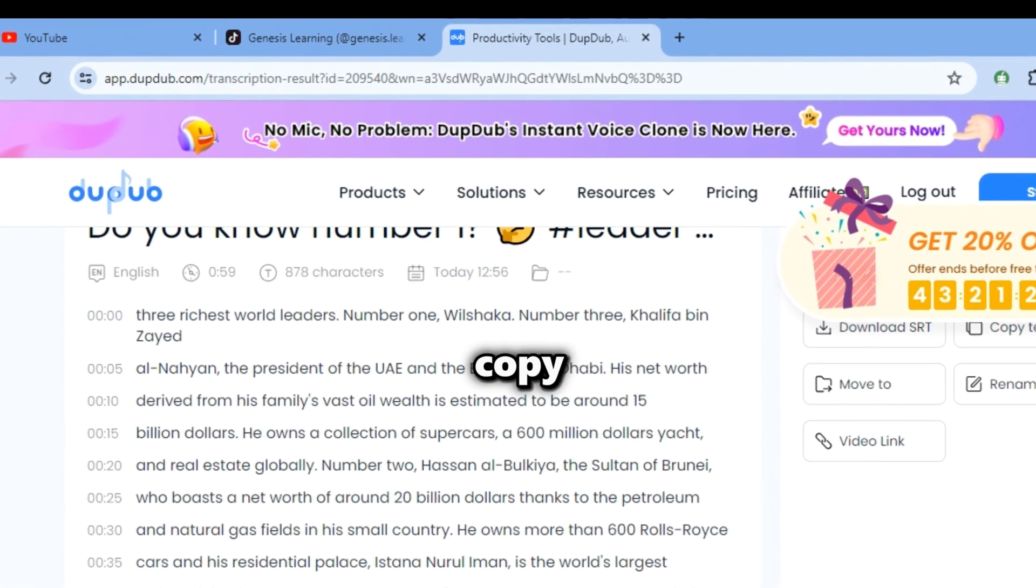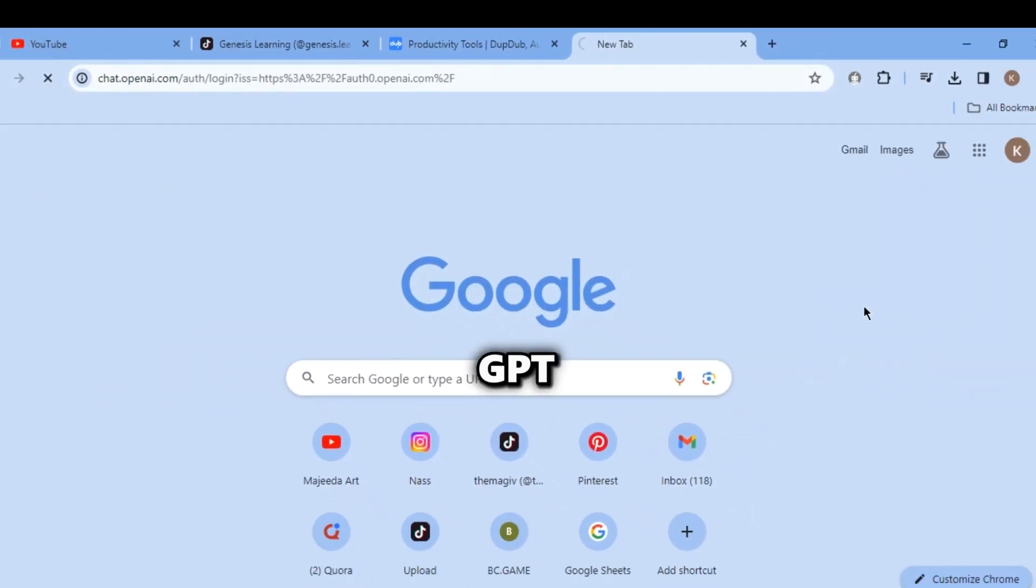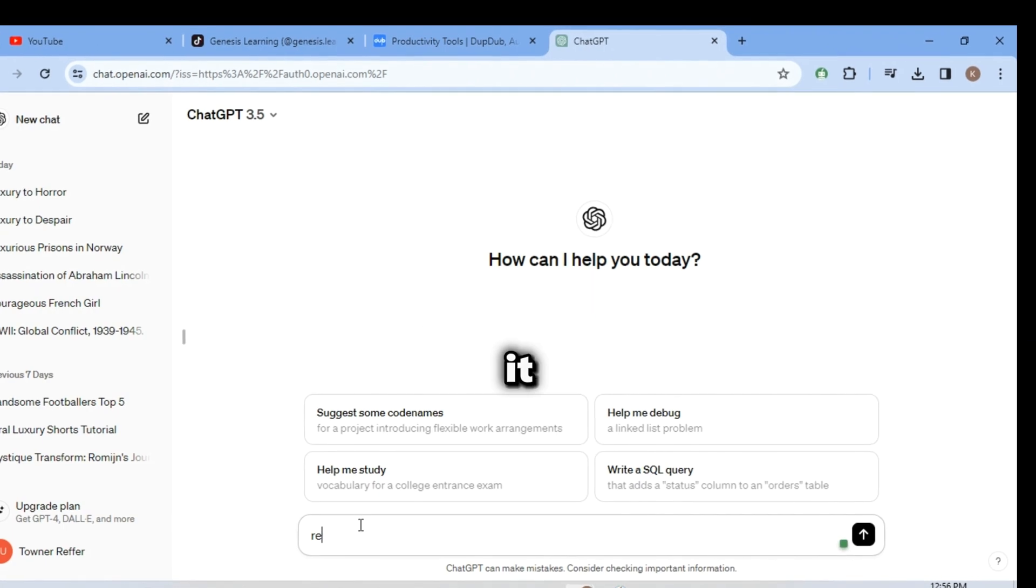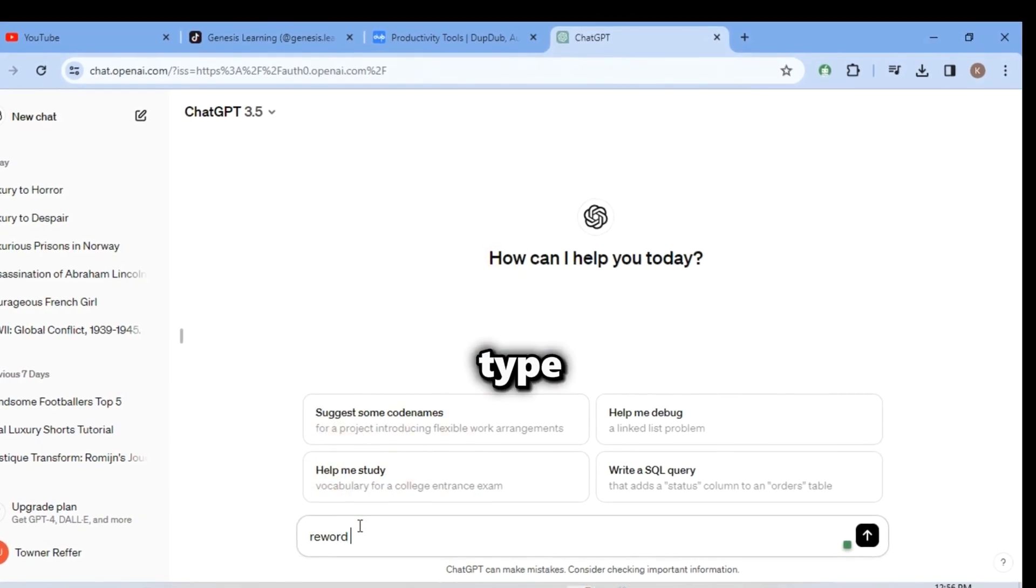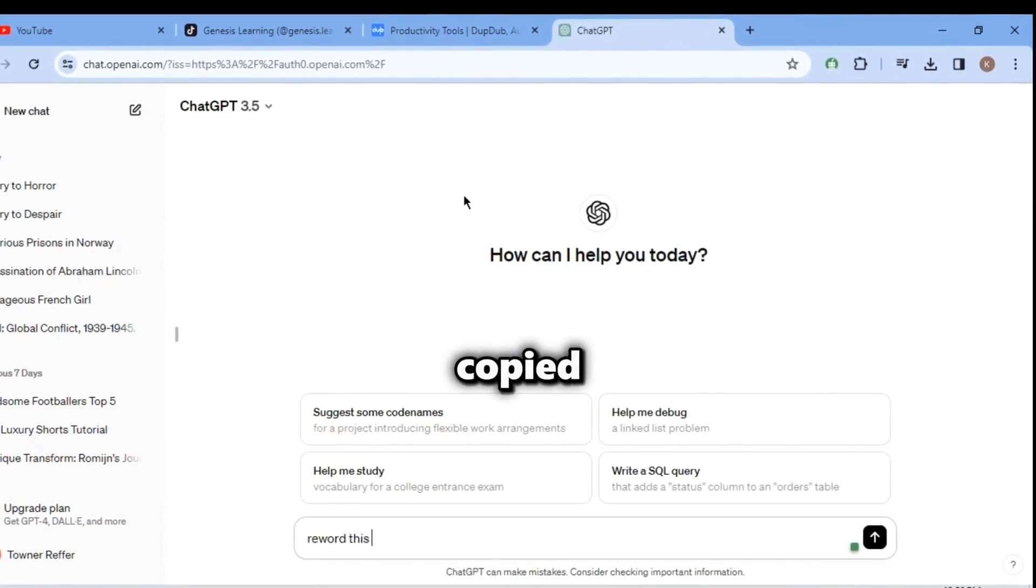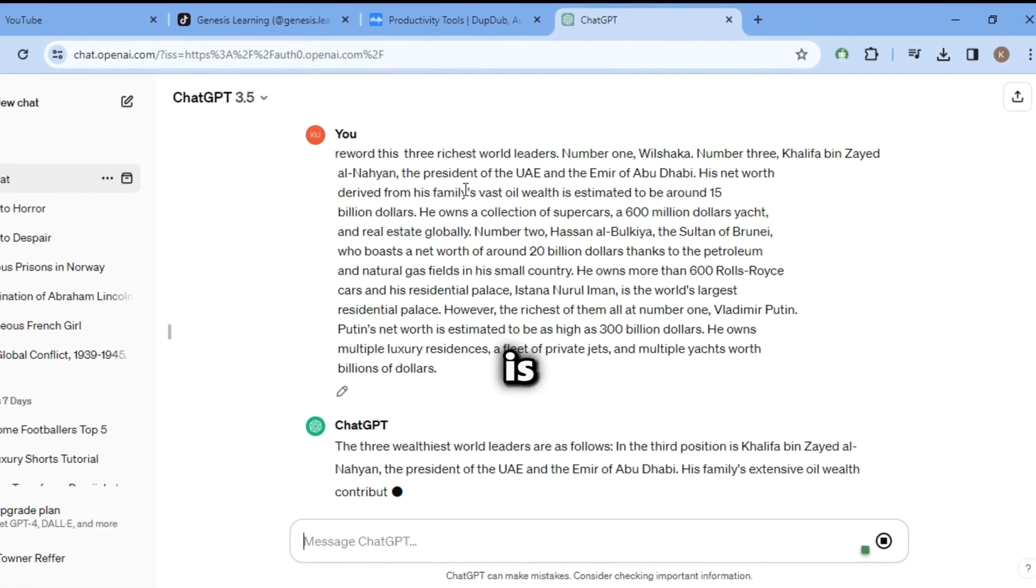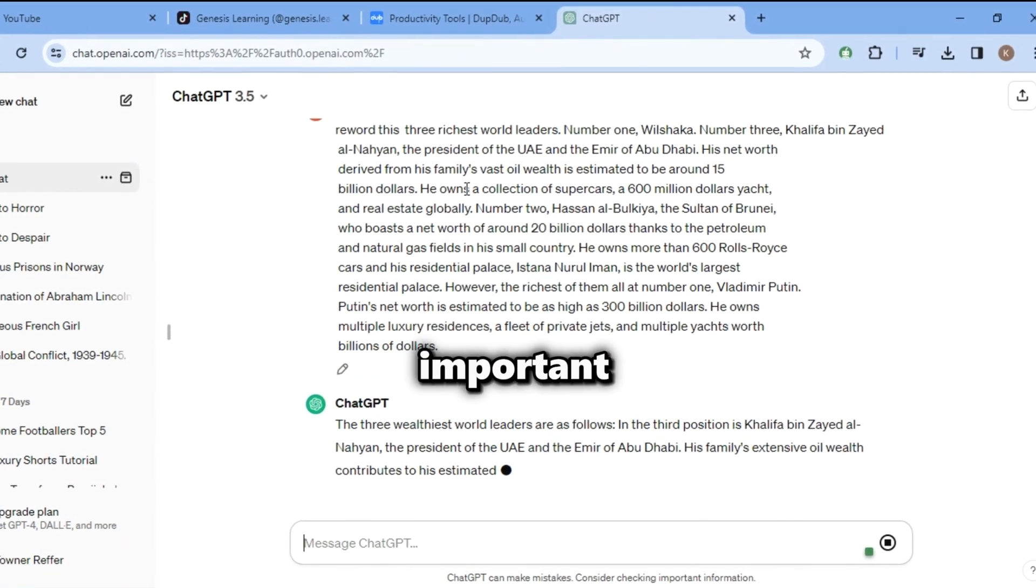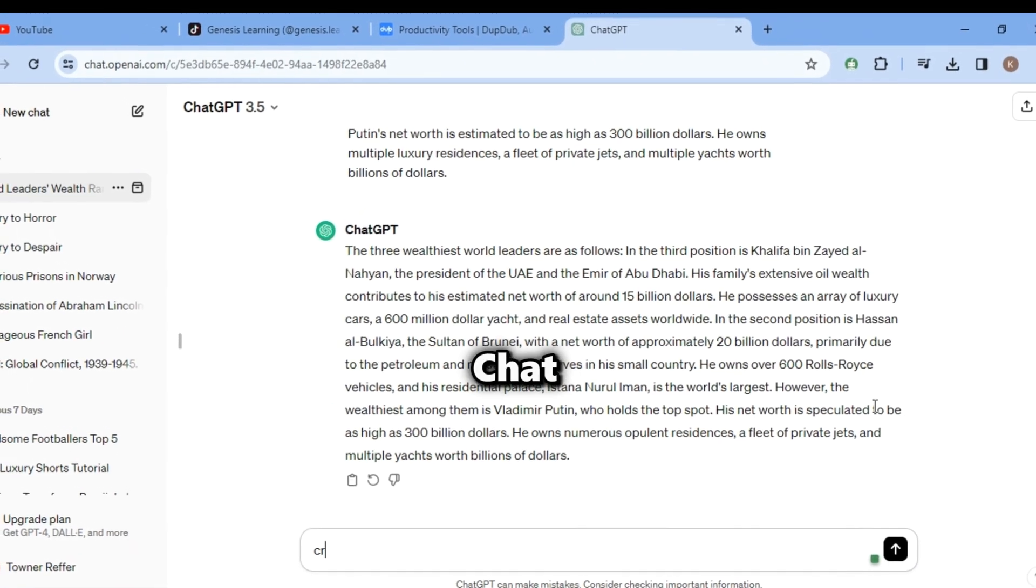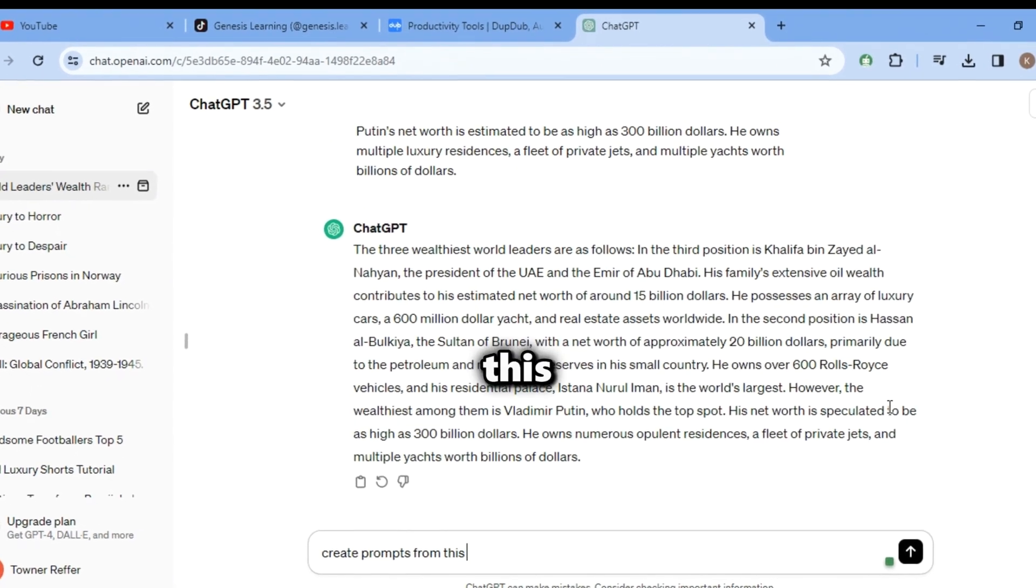Now click on the copy text button and search for ChatGPT. Once it opens, you should type reword this and paste the script you copied. This will make the script monetizable. That is why it's very important. After ChatGPT is done,